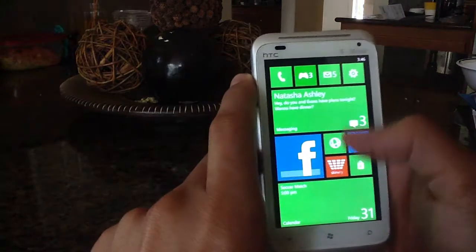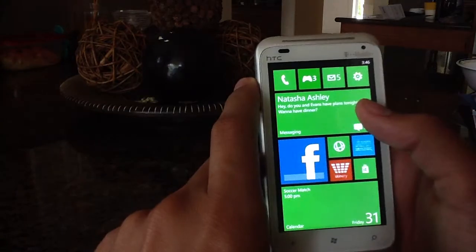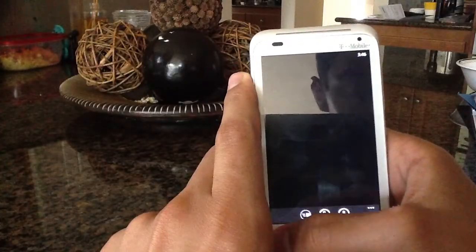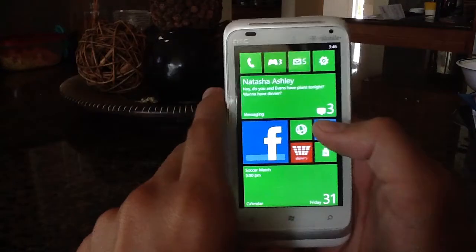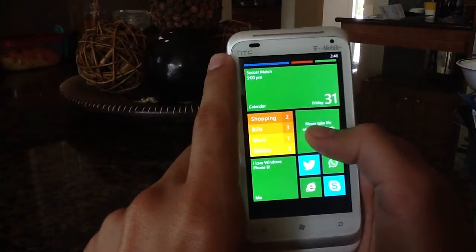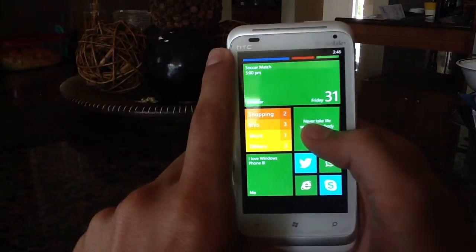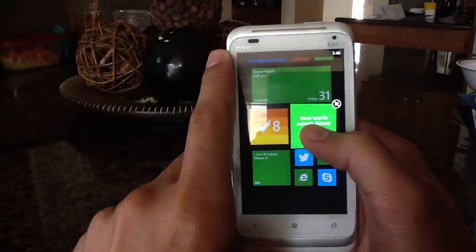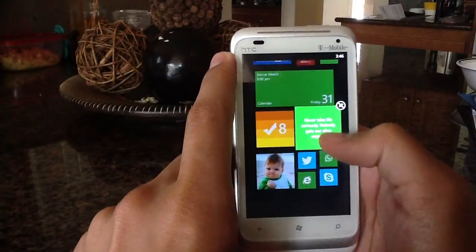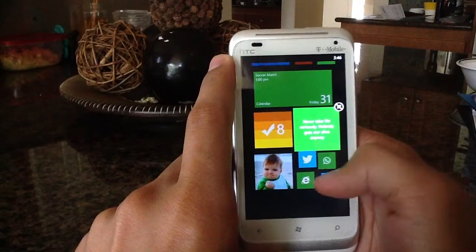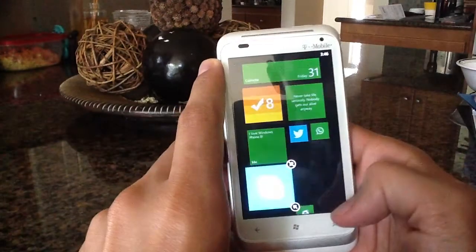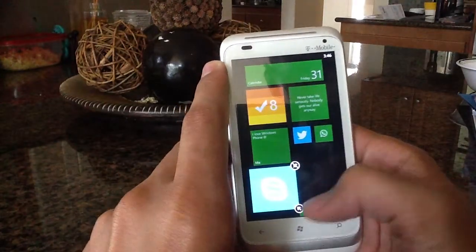But what you can do is you can unpin some tiles and resize some of the tiles. Right here, let's try this. Some of the tiles you can't resize, but most of them you can. The Skype one, here we go.